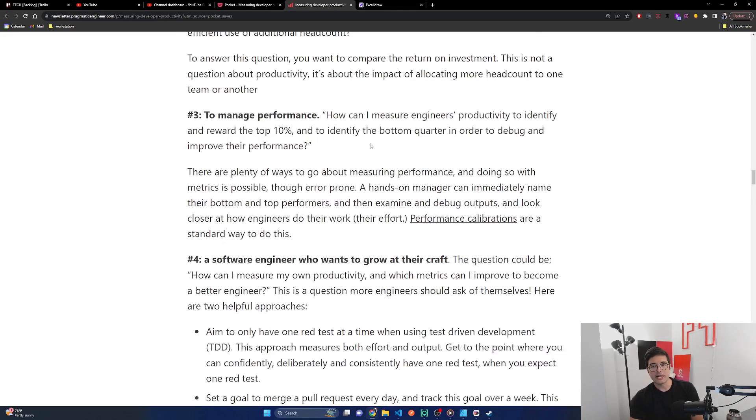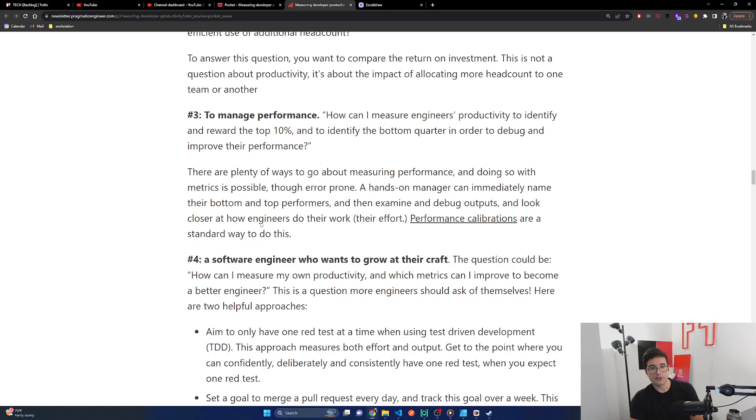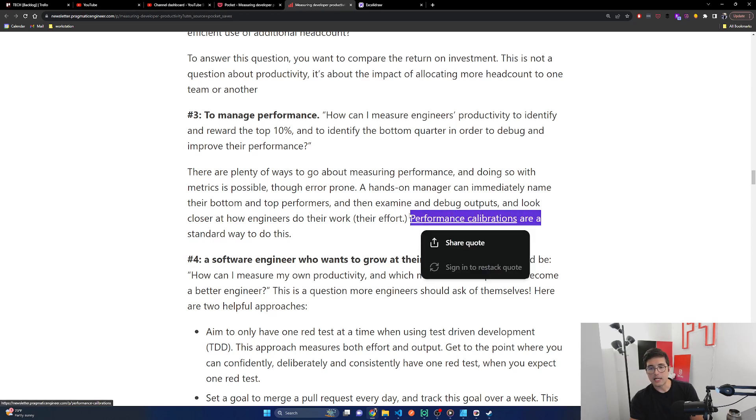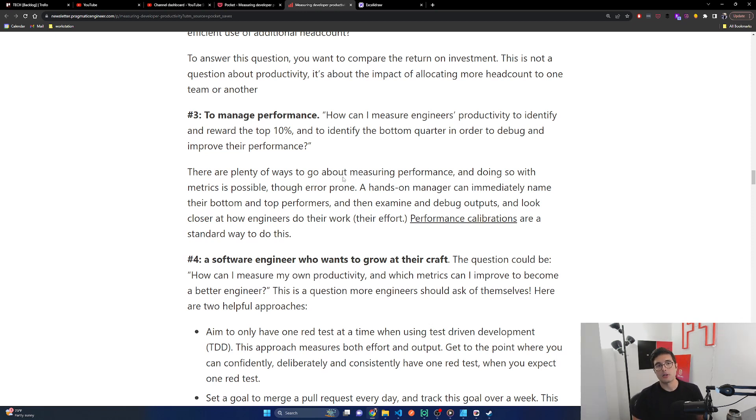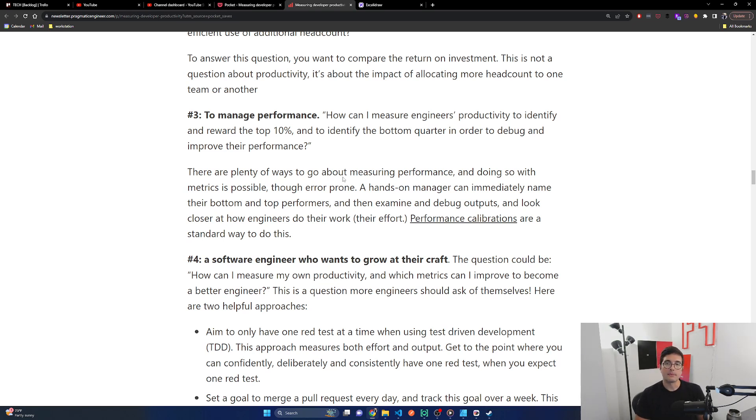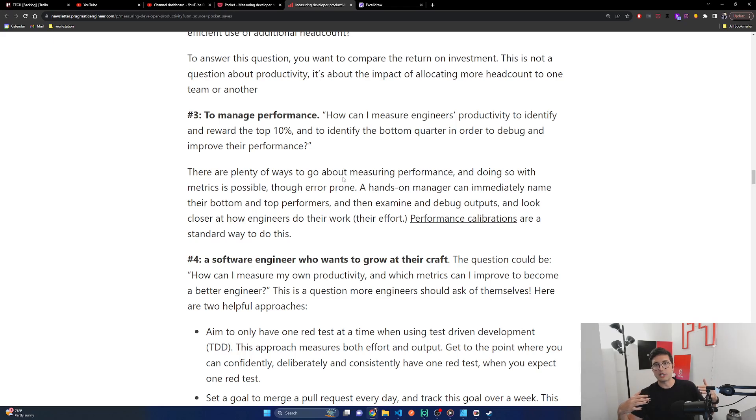Number three, to manage performance. How can I measure engineers' productivity to identify and reward the top 10% and to identify the bottom quarter in order to debug and improve their performance? There are plenty of ways to go about measuring performance and doing so with metrics is possible, though error prone. A hands-on manager can immediately name their bottom and top performers and then examine and debug outputs and look closer at how engineers do their work. Performance calibrations are a standard way to do this. I do think calibrations across any kind of metric thing is necessary because there's just always going to be differences in populations and stuff between different orgs and things like that.